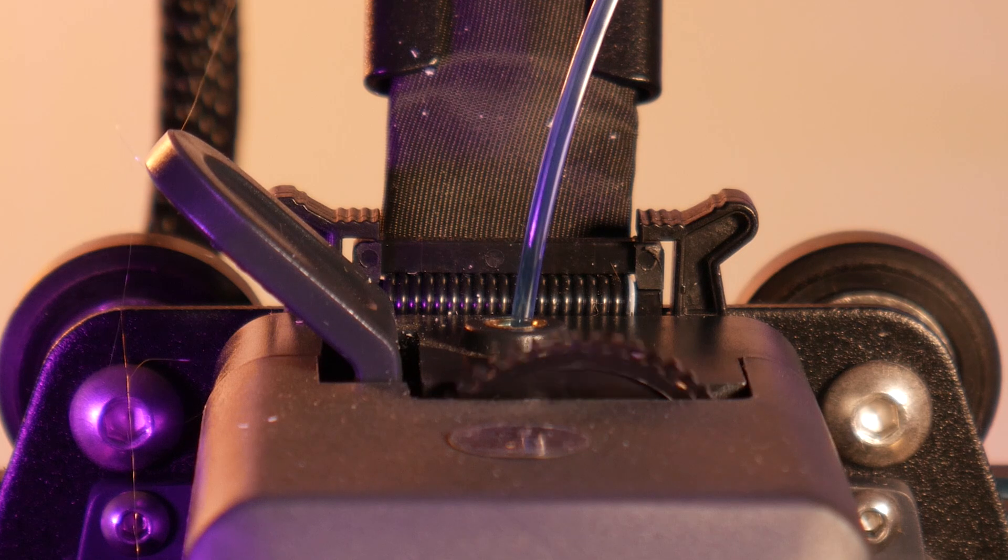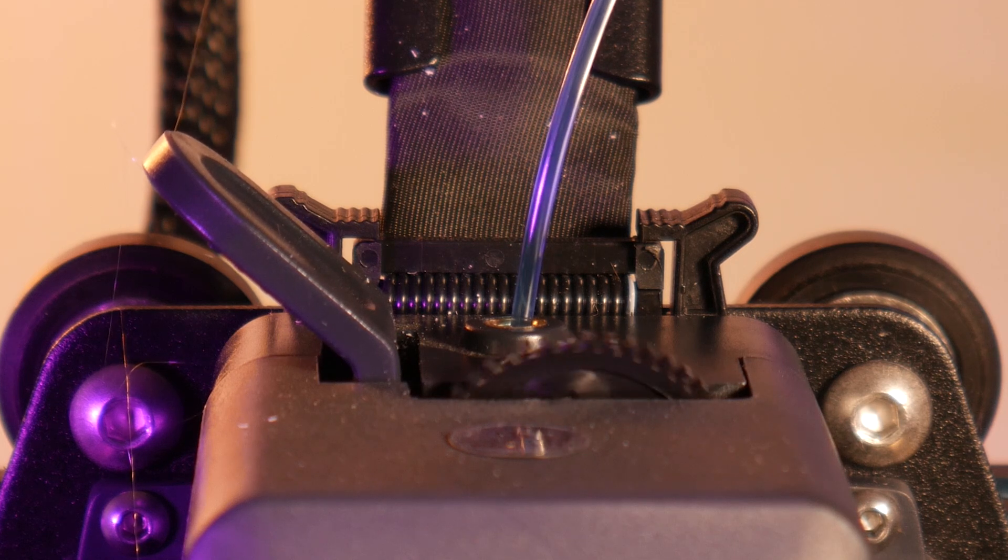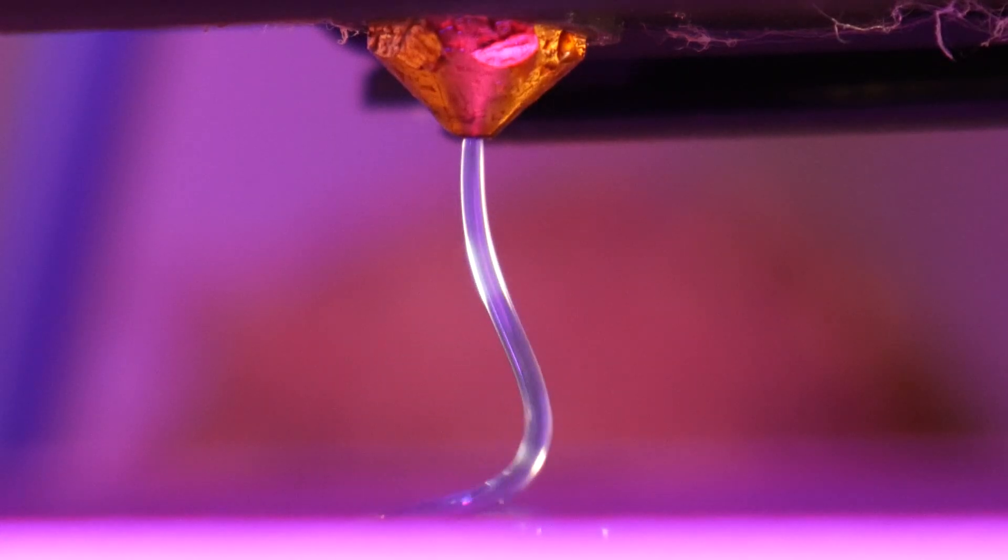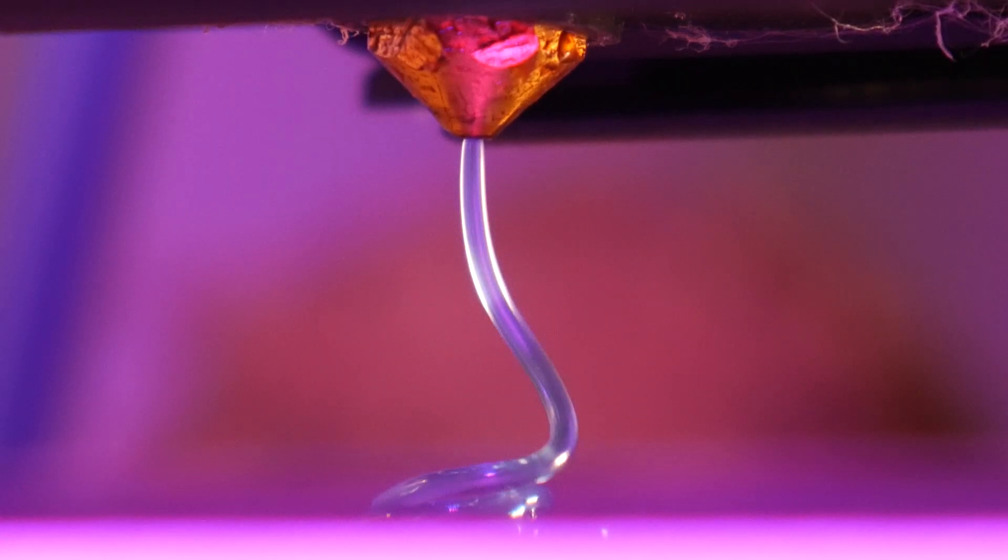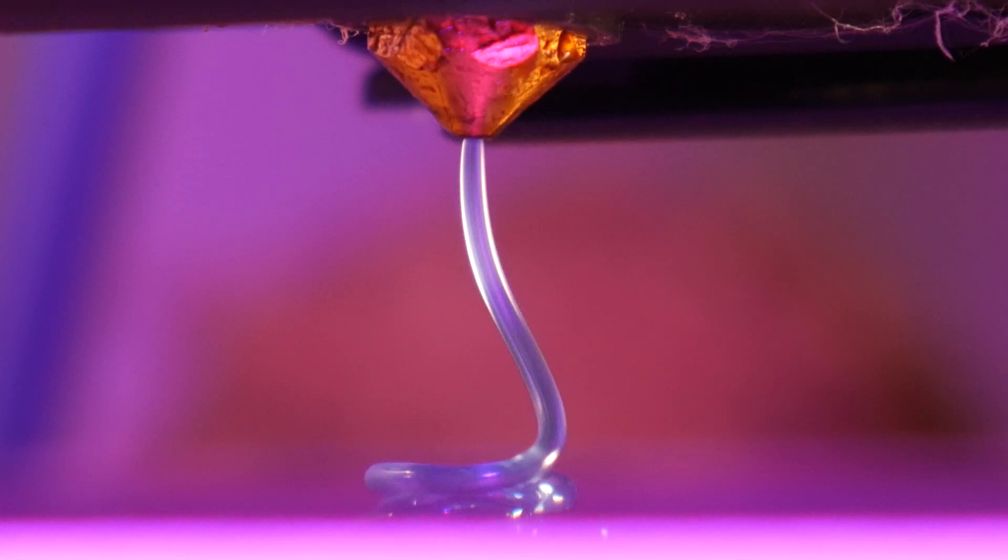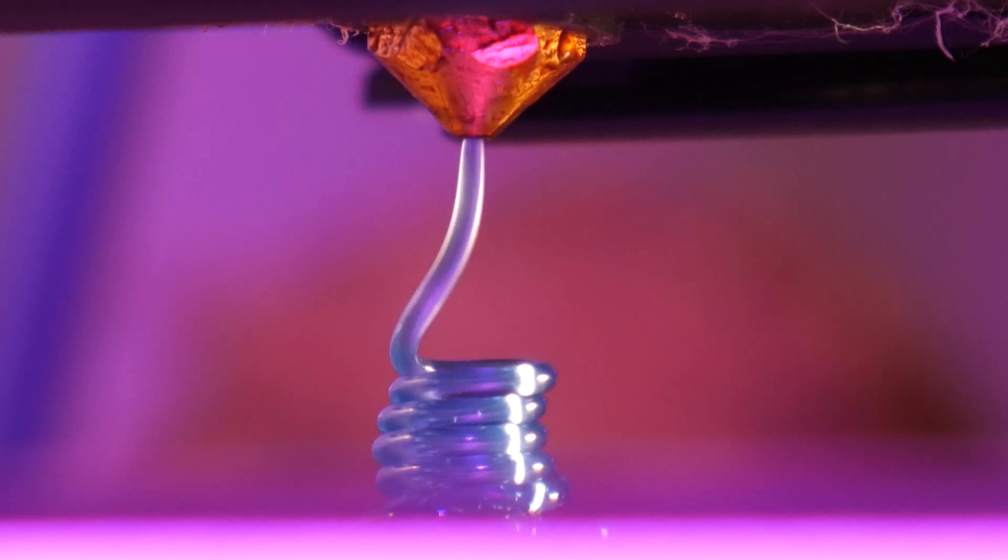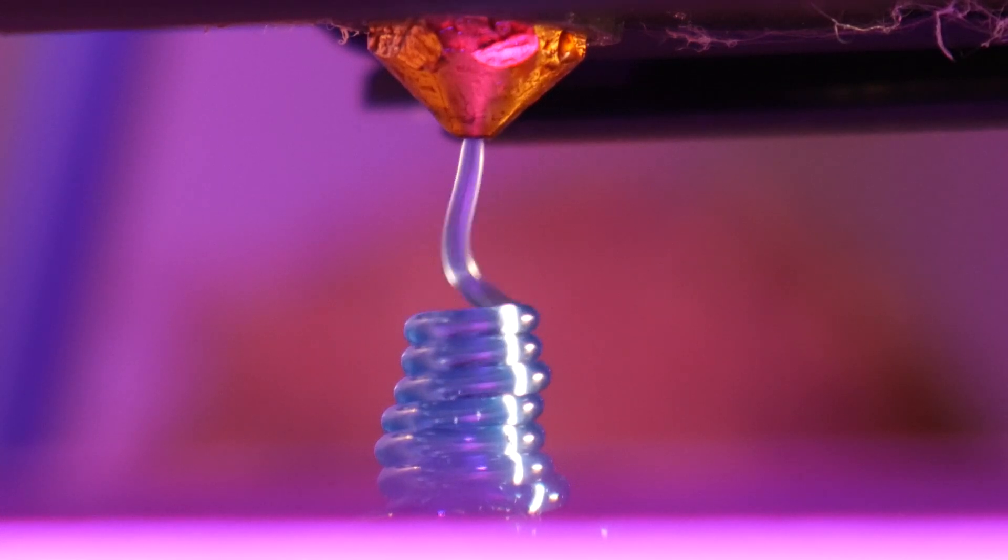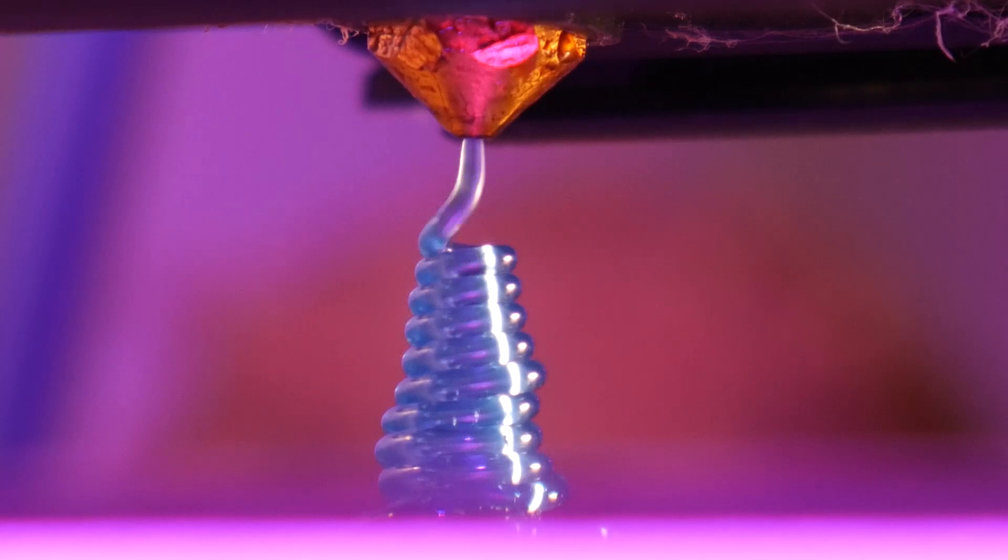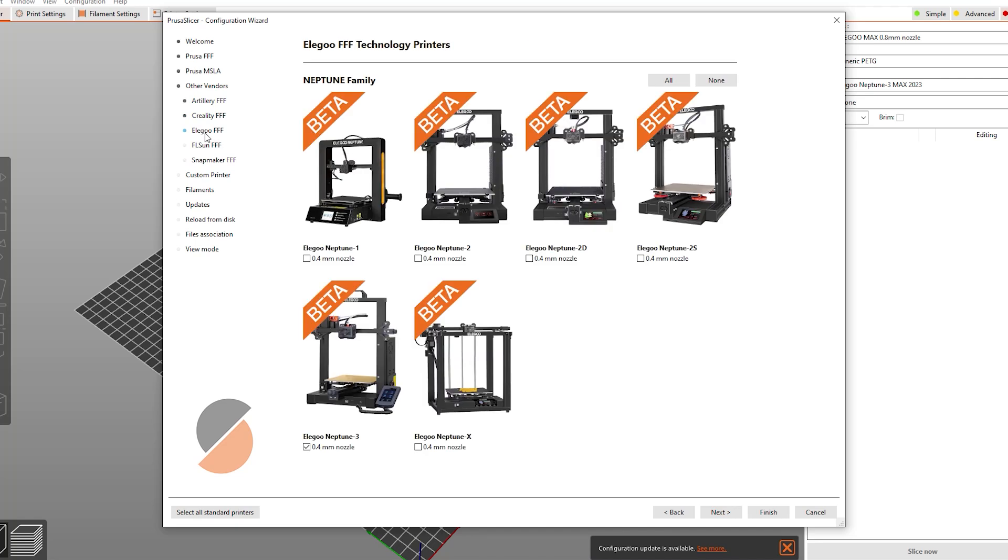Obviously with a build volume of this size, I want to print really big things. And since I'm super impatient, I immediately swapped the 0.4 millimeter nozzle for a 0.8 millimeter nozzle. Now there's already a machine profile for the Neptune 3 in Prusa slicer, so all I had to do was add my updated machine and nozzle size.